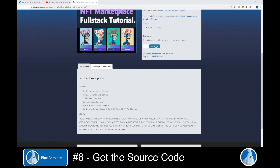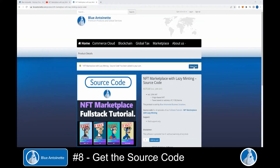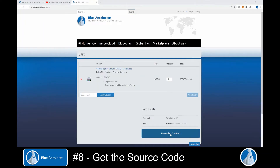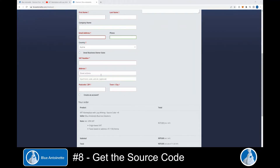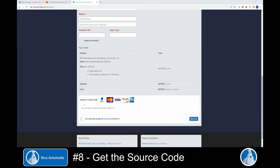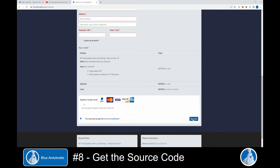Here you can click on the Add to Cart button and then on the View Cart button. Next, you click on the Proceed to Checkout button. On the Checkout page, you can choose if you're an individual or if you're a business. Depending on the data you enter, the taxes will be applied or deducted accordingly. Then you need to accept the terms and conditions and click on Buy Now. Once you complete the purchase, you can download the source code as a zip file.